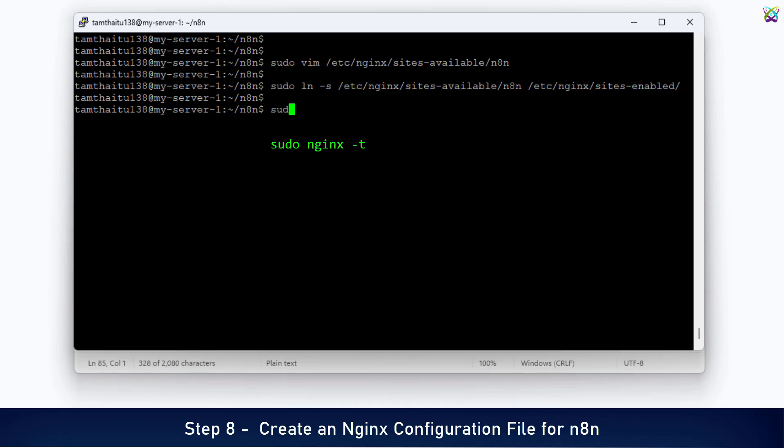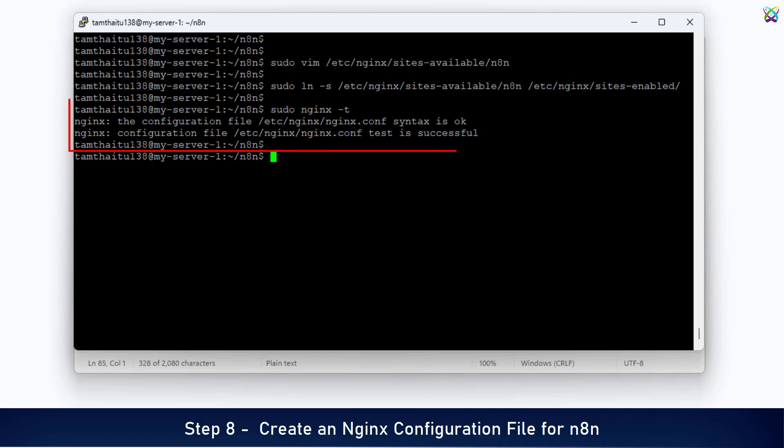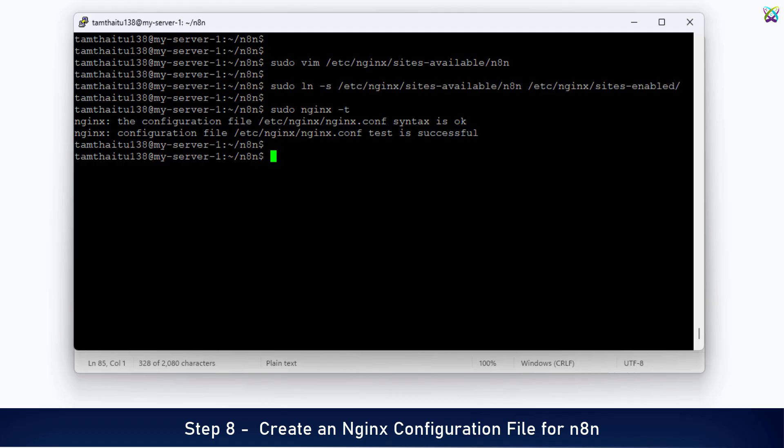Now, check the Nginx configuration to ensure there are no syntax errors. If everything is correct, you should see the message. Now, restart Nginx to apply the changes you just made.